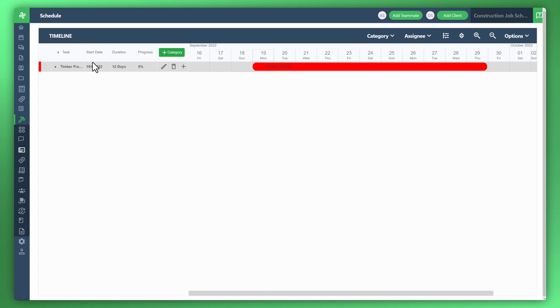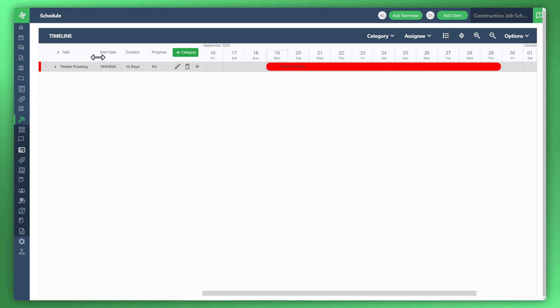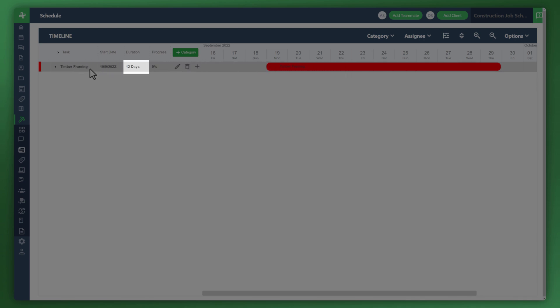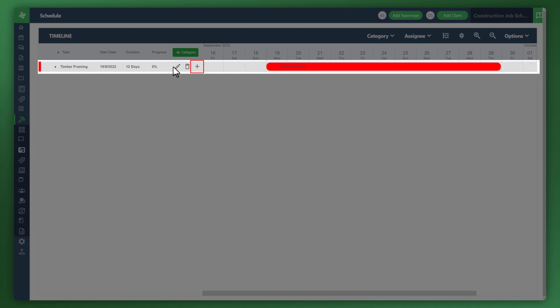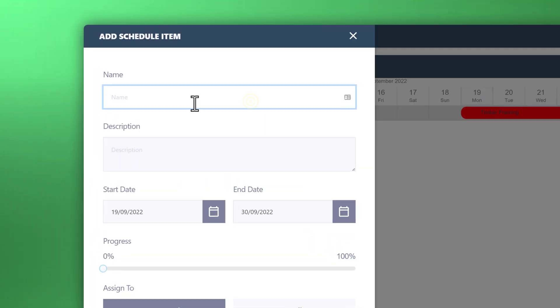You can see here, just drag that to the right to reveal the name in full. We've created a category called timber framing. You can see here the duration is 12 days. And what we'd like to do is within that category, create a little subtask. Let's just call it inspection.